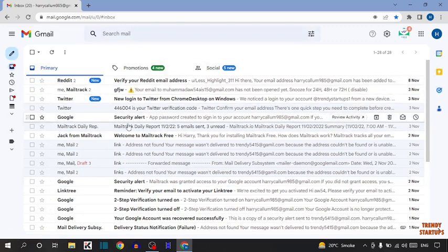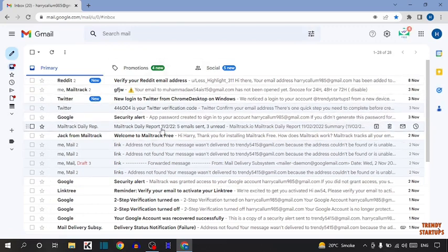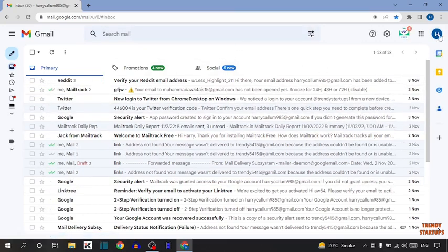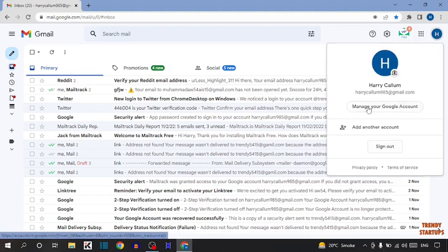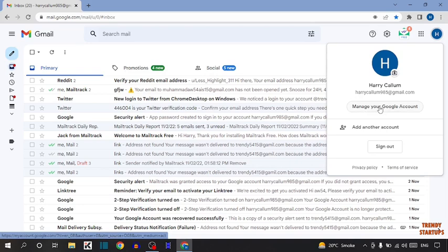Here you can see our Gmail homepage. To change Gmail ID name, here you can see the option of account. So click on account. Now in this option, you have to simply click on manage your Google account.